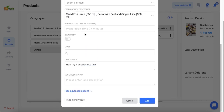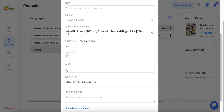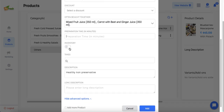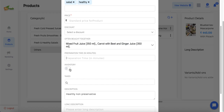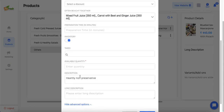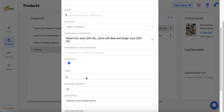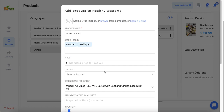Admin can also set a preparation time, which is especially applicable in a food scenario where items are freshly prepared and preparation times may vary. It's optional and depends on the use case, but preparation time will also determine the delivery time of the order. There is also an option to maintain inventory for each item — admin must enable the inventory option and set the available quantity. Once this threshold is reached, the item will become out of stock on the customer front end.